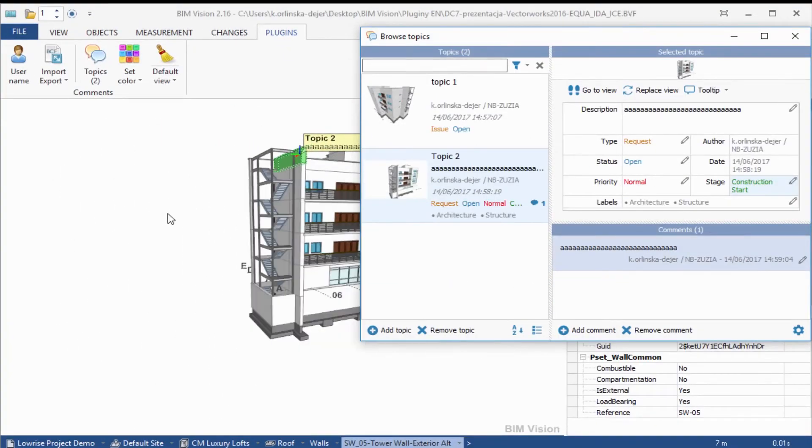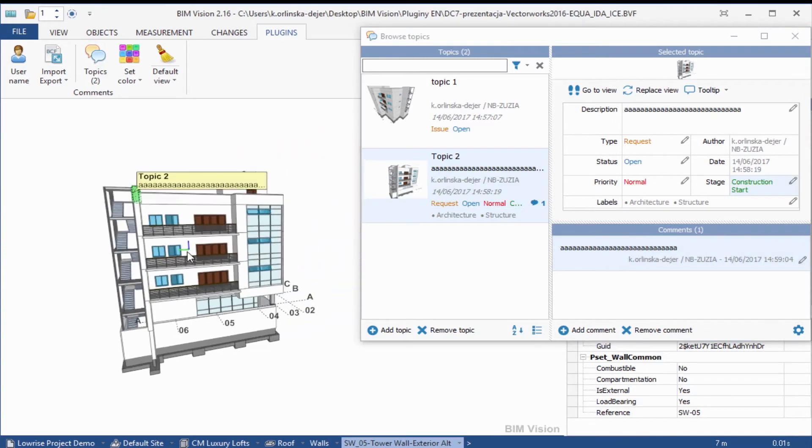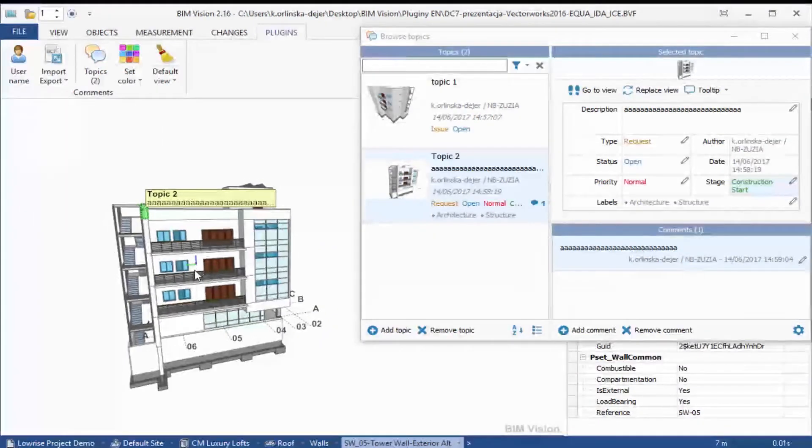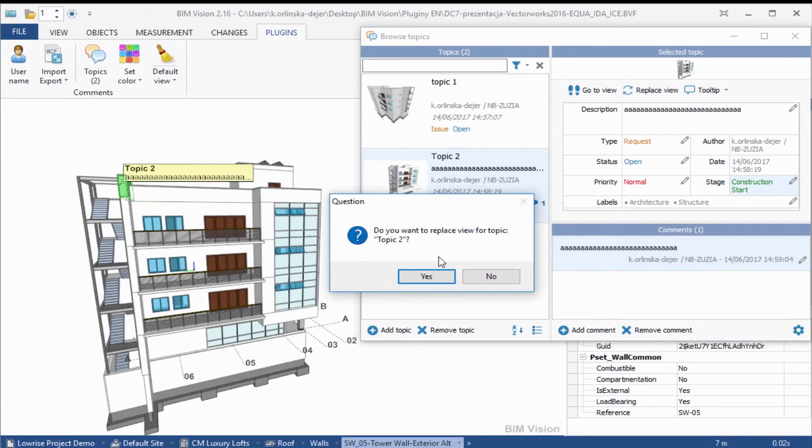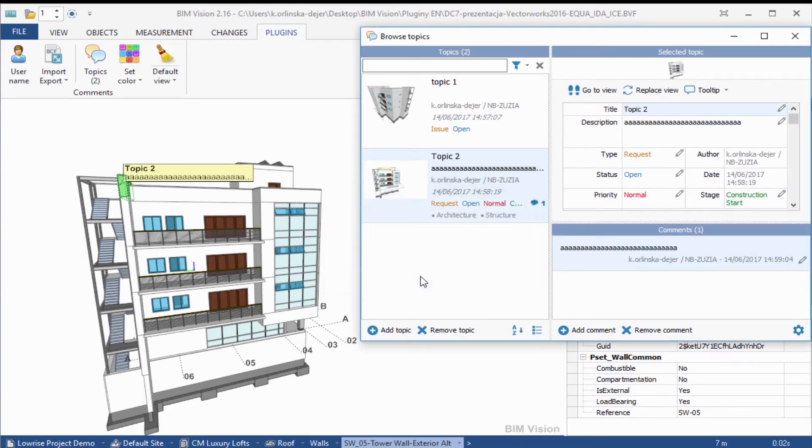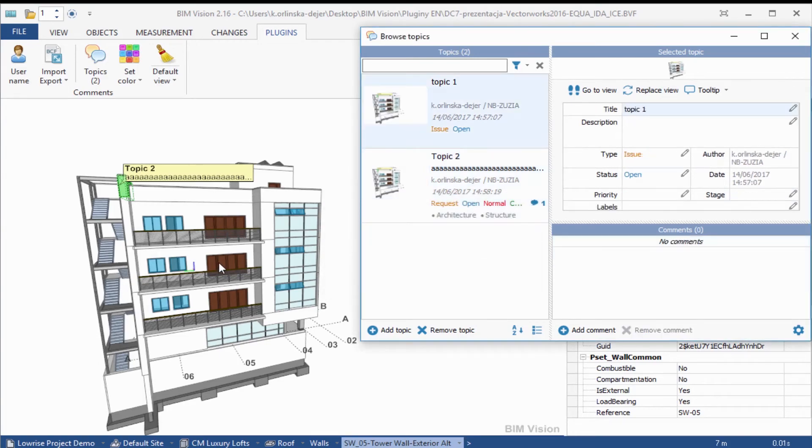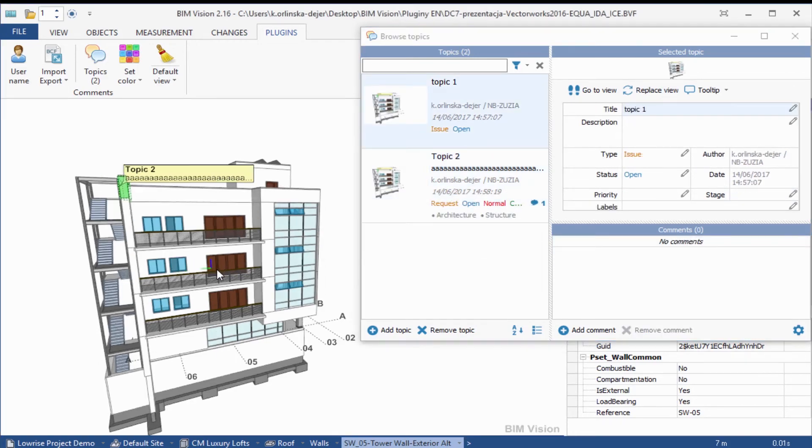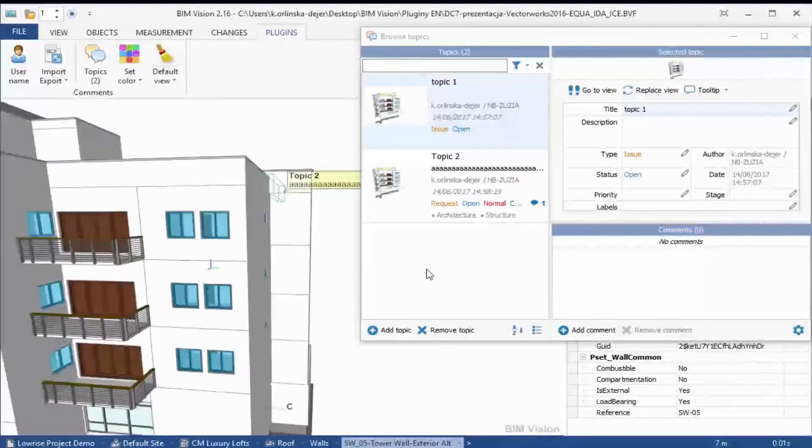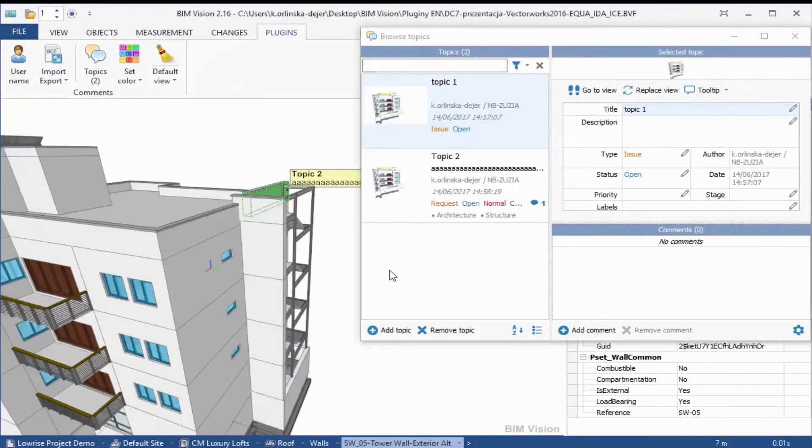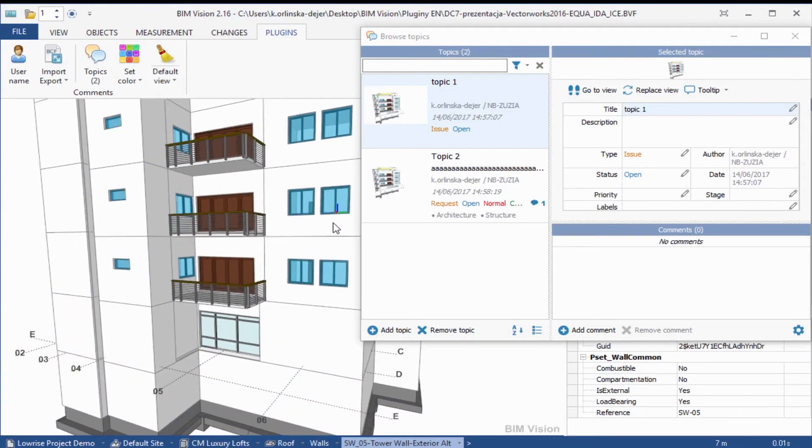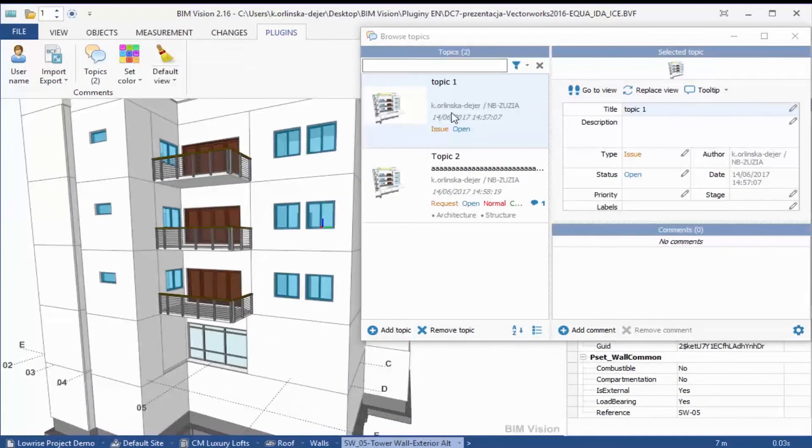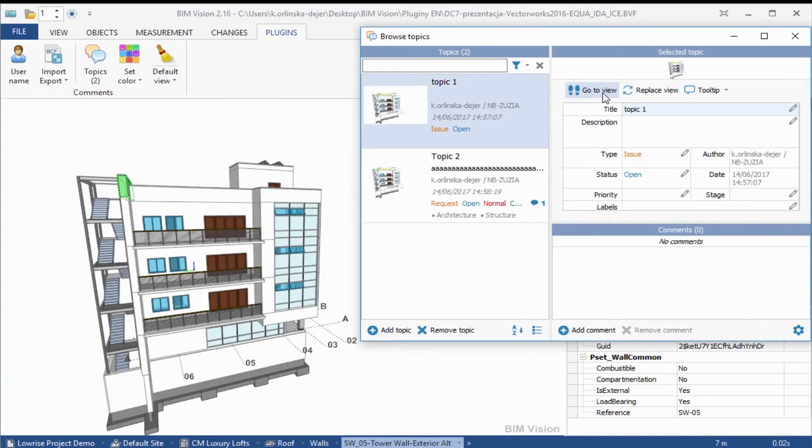To set the current view as a topic view, please use the Replace View option. The Go to View option sets the topic view as current.